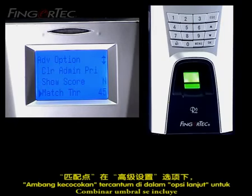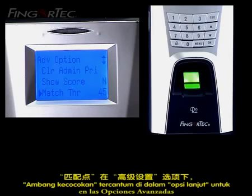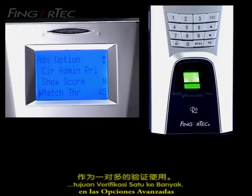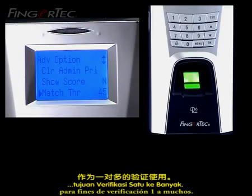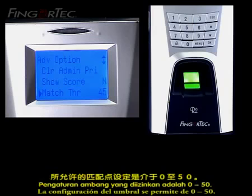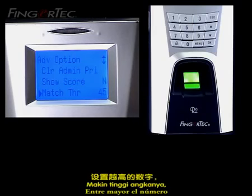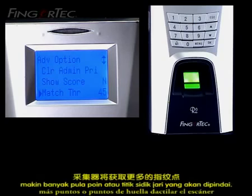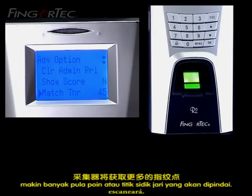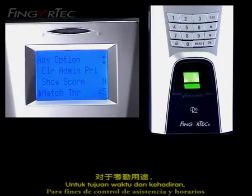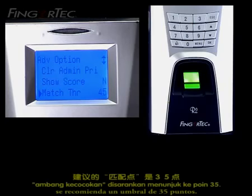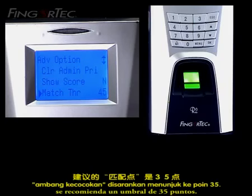Match threshold is included in the Advanced Options for one-to-many verification purposes. The threshold setting allowed is from 0 to 50. The higher the number you go, the more fingerprint points the scanner will scan. For time and attendance purposes, the match threshold is recommended at 35 points.